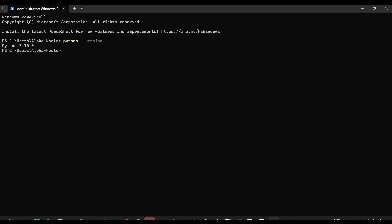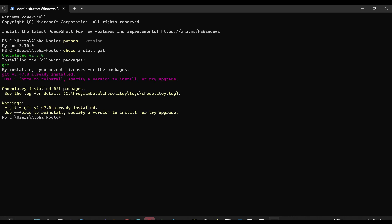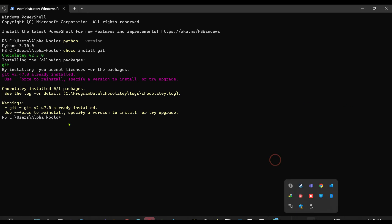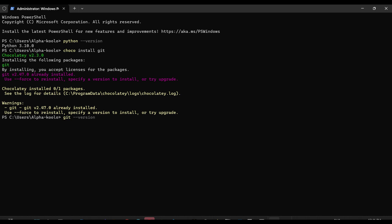Next thing we are going to install is Git. Type 'choco install git' and press Enter. As you can see, this is already installed on my machine. Let's also check the version I have installed.